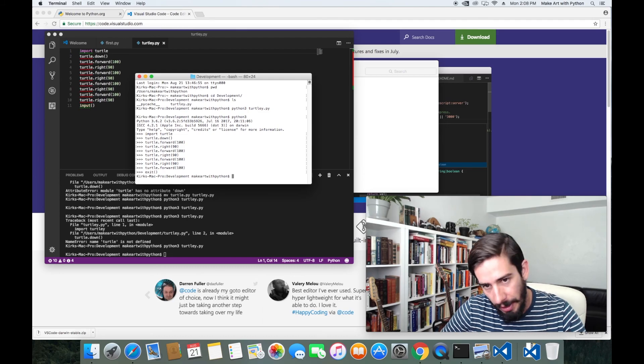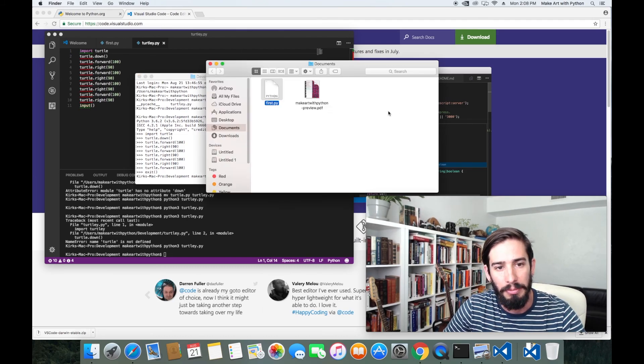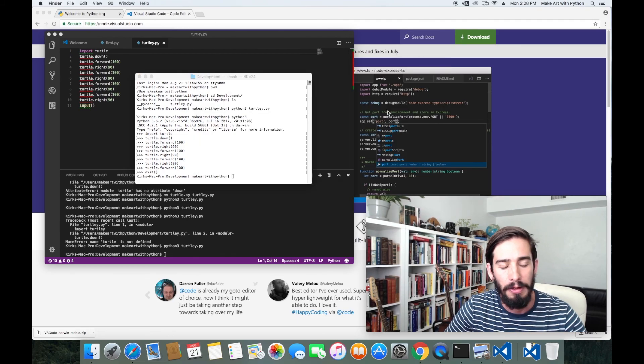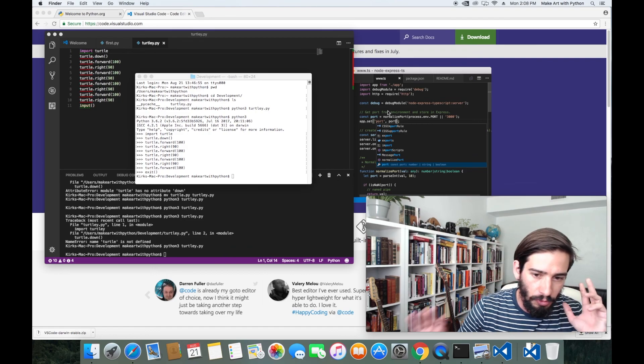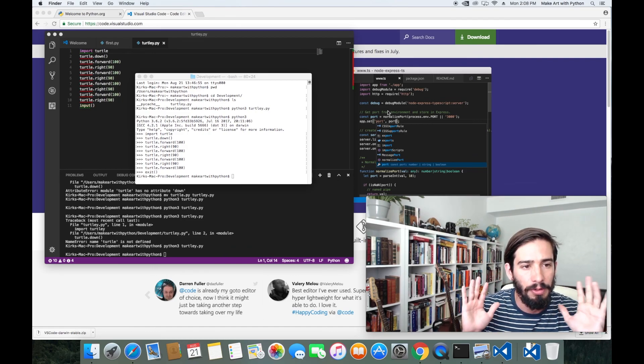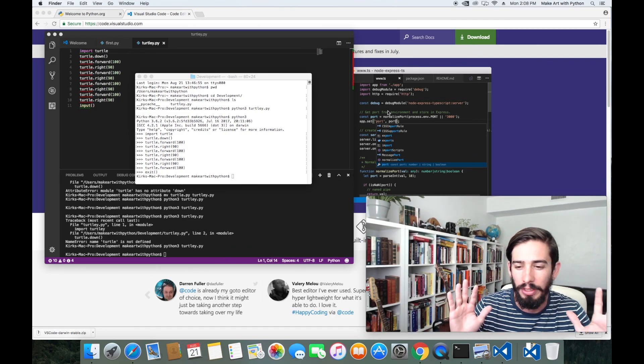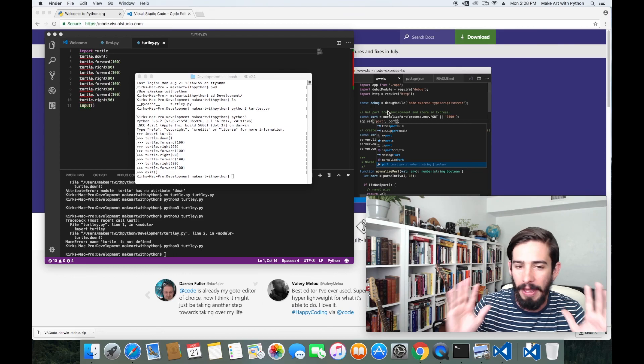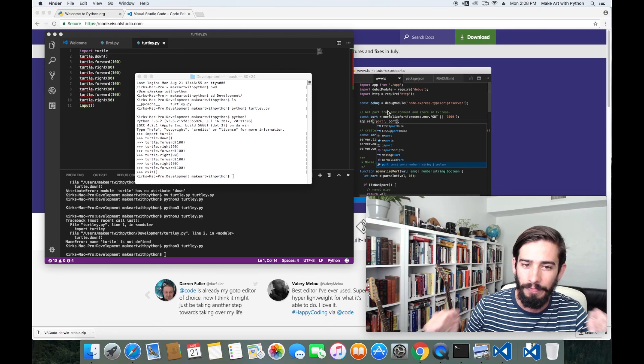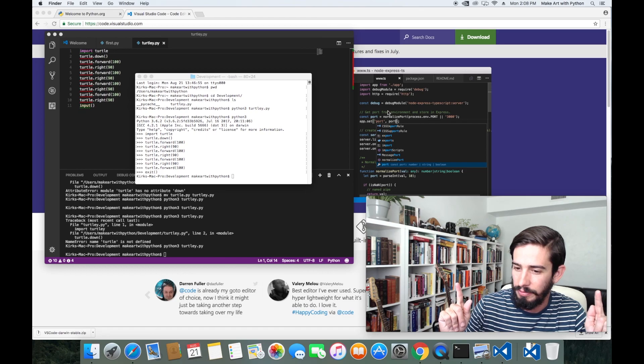But for now, I think that's a very good first run-through. We opened up the editor. We wrote our first program. We had it execute. So thanks for watching, and let me know if you have any problems.